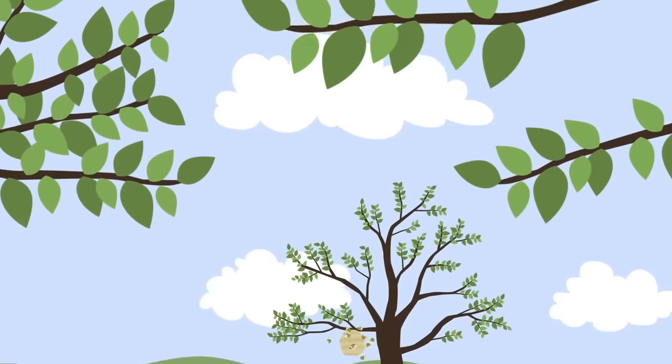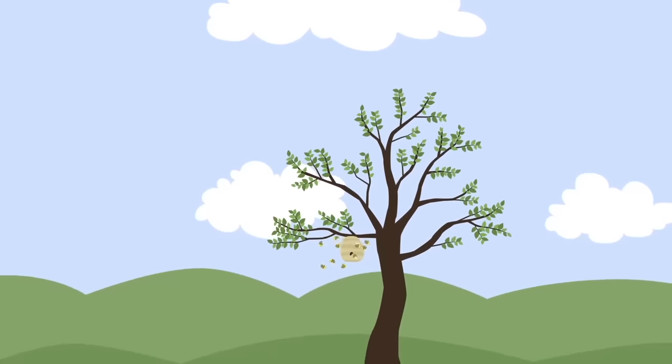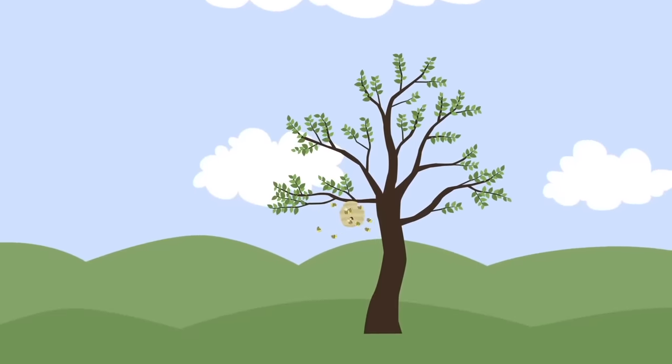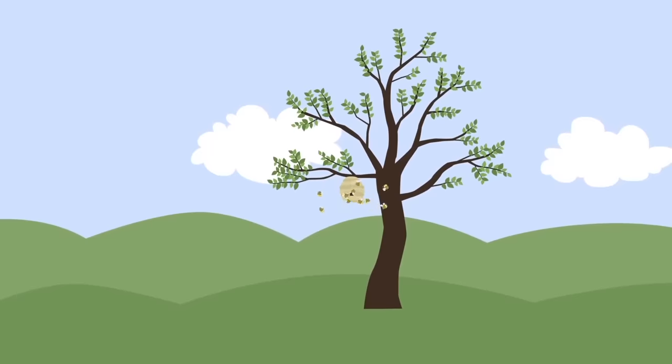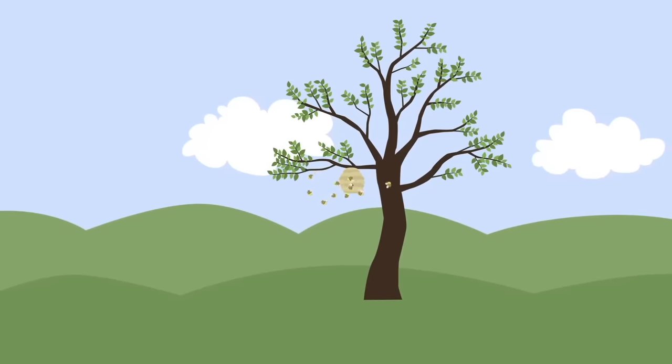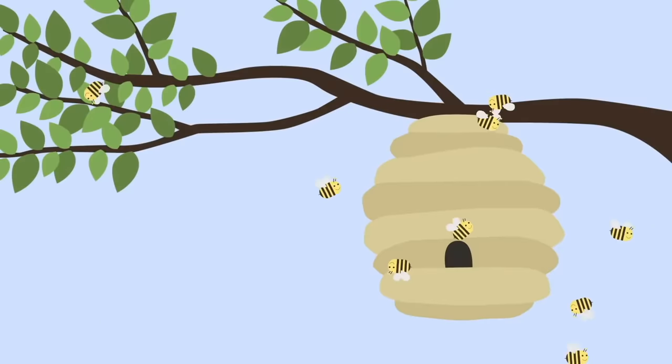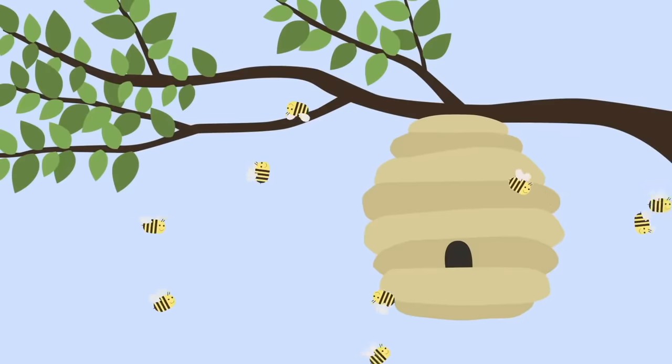In a beautiful meadow, there lived a colony of bees. The bees were all friends.